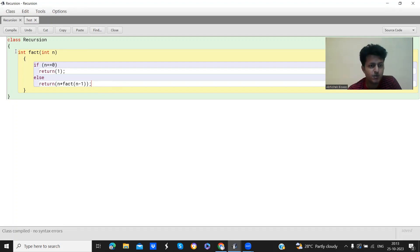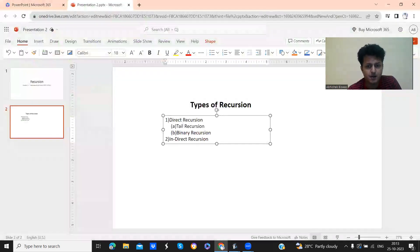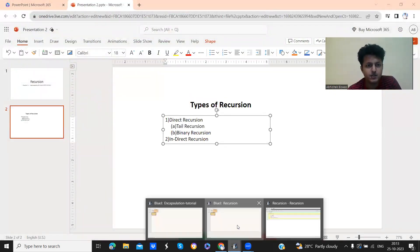So now let's compile it. Class is compiled. Now let's see how to run it.